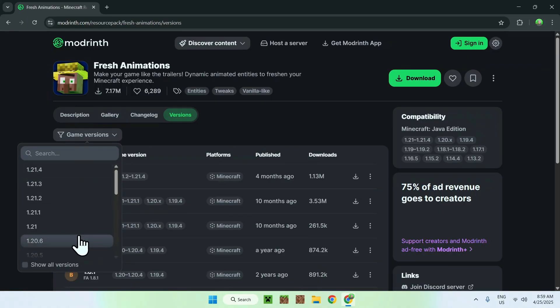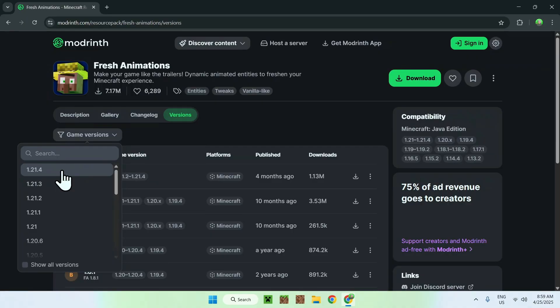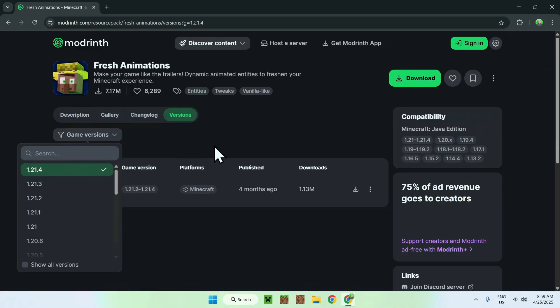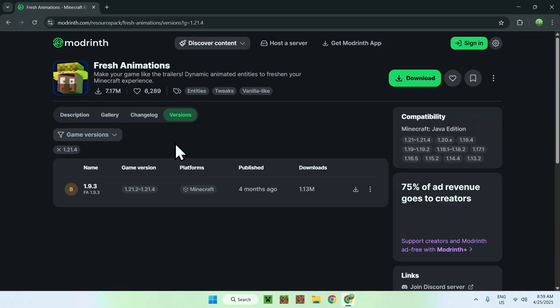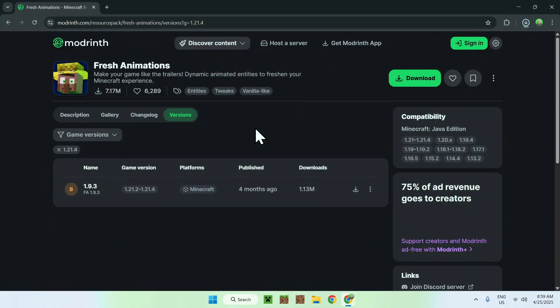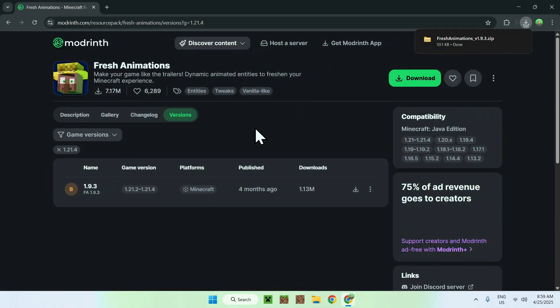Go to game versions and select what game version you want to play. This also works on 1.21.5 even though it says 1.21.4, and I will be using 1.21.5. Just click the latest one and you'll see one to download. Click the green download button and you now have Fresh Animations.